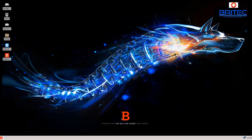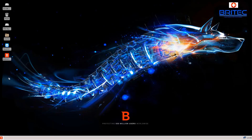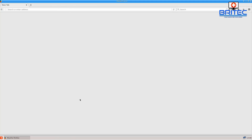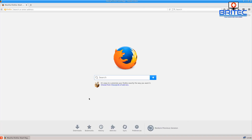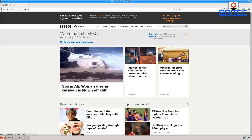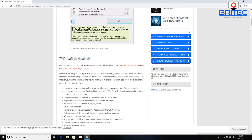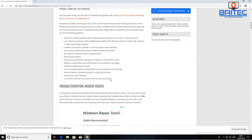From the live CD environment, open the internet tab and launch Firefox to see whether you get internet access. Put in a site like BBC to test connectivity — and you can see it's working fine. That confirms the internet connection itself is okay from outside the main OS environment.